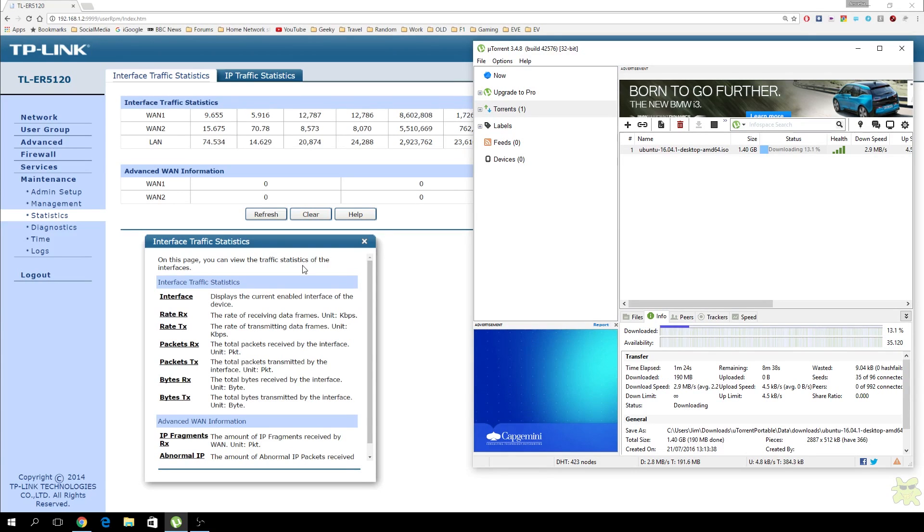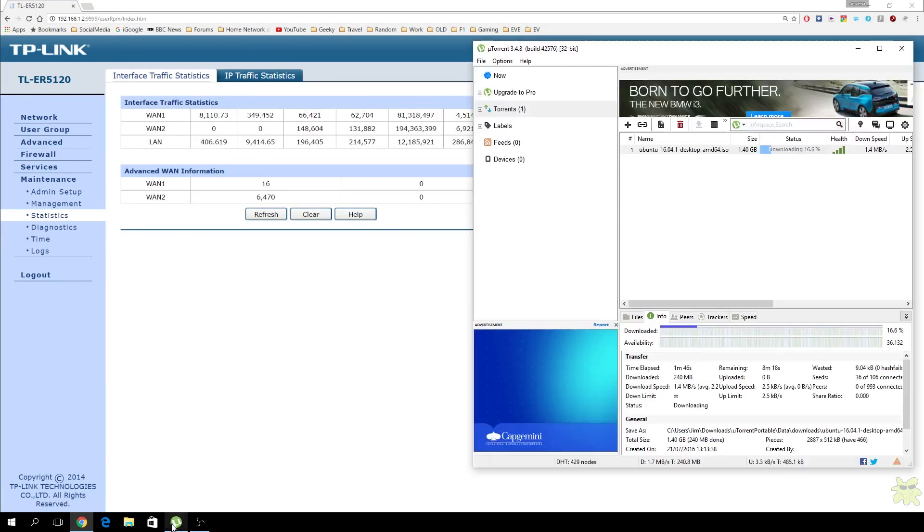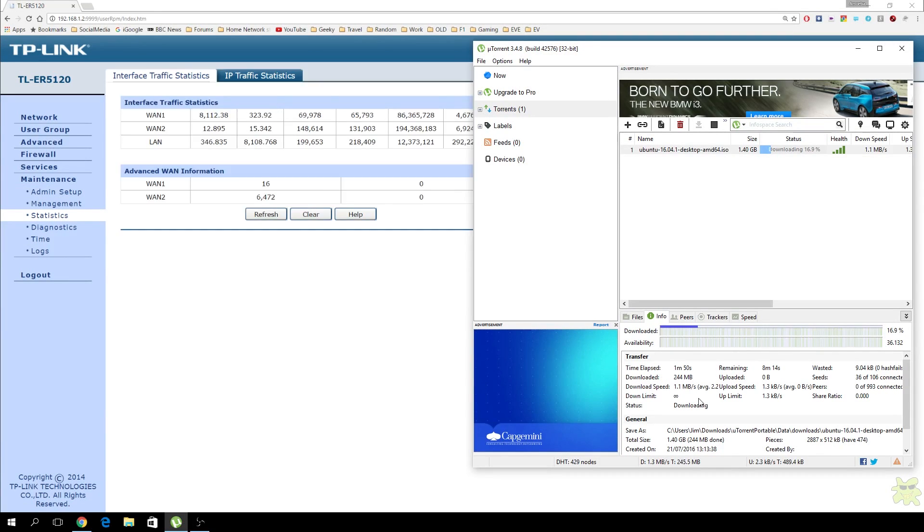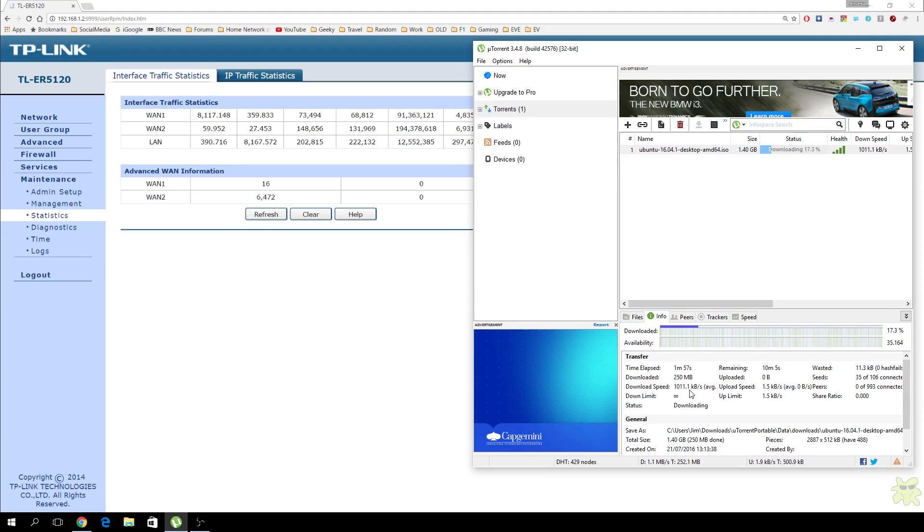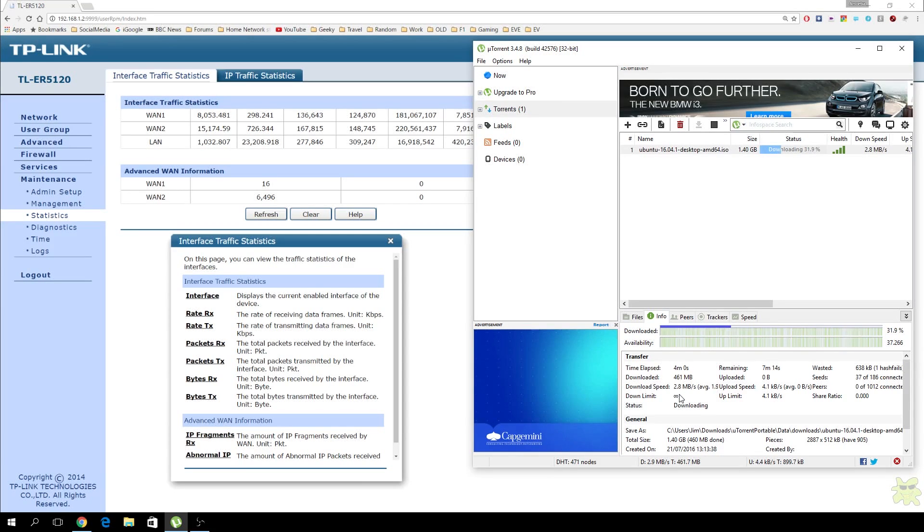And here what I've done is I've done a BitTorrent download. I'm downloading actually a Linux image, I think, 1.4 gigabytes. What I've done is I've done it with both WANs operating, and I've done it with one WAN operating. Now, in my case, one of my connections is VDSL, and one is ADSL. One happens to be twice as fast as the other. So what I get is with both WANs operating, you can see I get something like 3 megabytes a second. And with one WAN operating, I get 1 megabyte per second. Obviously, I'm operating the slur of the two links.